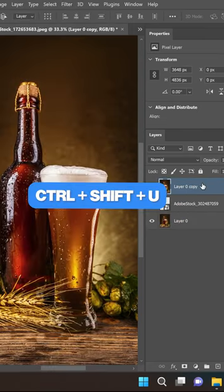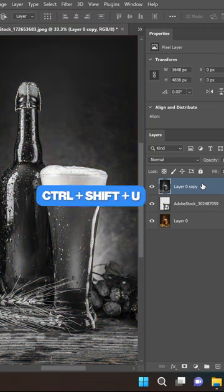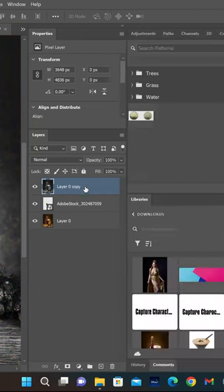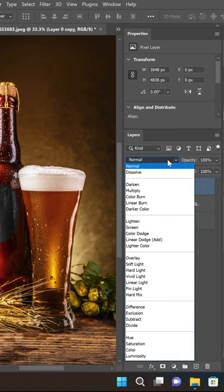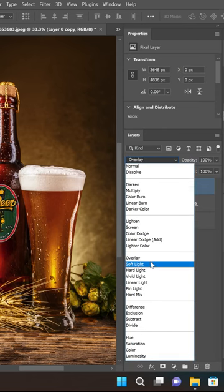Ctrl+Shift+U to desaturate it. Click with the right button on the mouse and create the clipping mask. Then change the mode from Normal to Overlay.